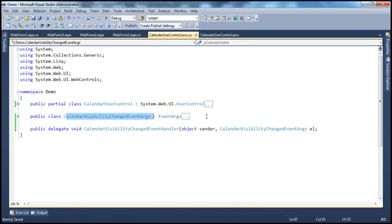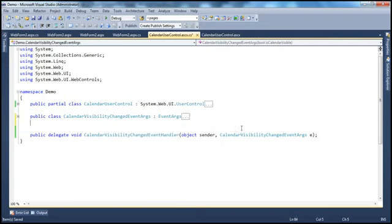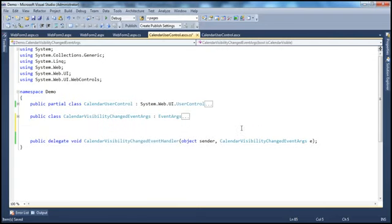So what are the steps to create a date selected event from the calendar user control? The first step is to create a date selected event arguments class that's going to contain the event data. Let's go ahead and create that class. I'm going to create that class within the calendar user control file.